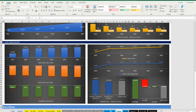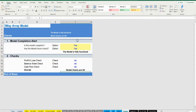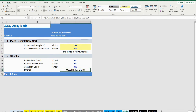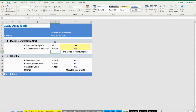Finally, the Checks tab is where the most critical checks are aggregated. Whenever you see an error message on any page, you should consult this tab to see where the error is coming from.